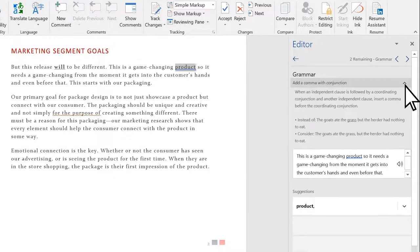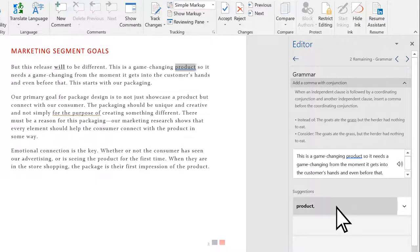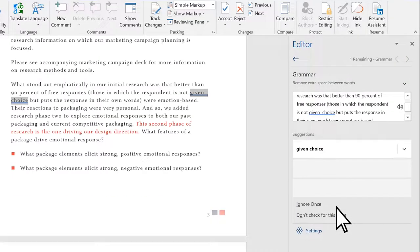Select the drop-down arrow to see Word's grammar advice. Then select a change if you'd like to keep it, and Word moves to the next suggestion.